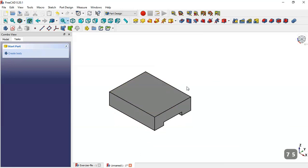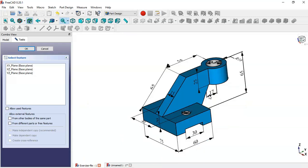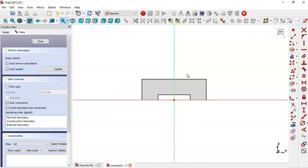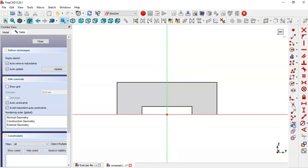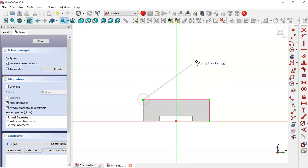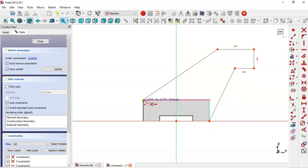Now we have this object. We create a second sketch by clicking this icon. This second sketch we will create in the YZ plane because we want to sketch this face. We select the YZ plane, switch to section view, use the extract tool to extract these two edges, then select the polyline tool and draw this sketch.